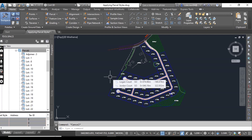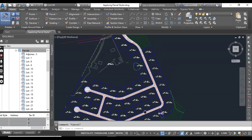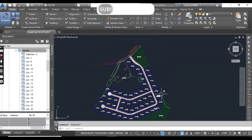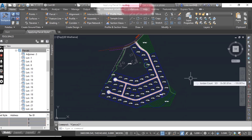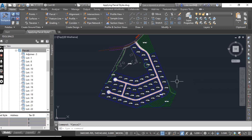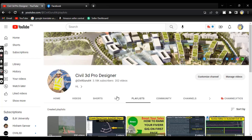You can apply styles such as Adjoiner, Open Spaces, Easements, and Right of Way to manage and differentiate them clearly. Now our subdivision plan is very clear — you can see the lot lines, lot parcels, space parcels, and right of way. Hope you like this video. If you are new on my YouTube channel, please subscribe to Civil 3D Pro Designer to get the latest notifications about videos.